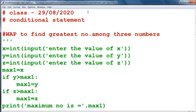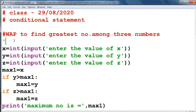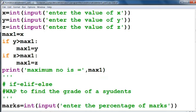Good afternoon students. Now we are going to see about conditional statements, and we will continue this topic because we have seen in our previous lecture about if and if-else statements. Here we will see the program: write a program to find the greatest number among three numbers. That means we have to take three inputs from the user and find the greatest number among them.